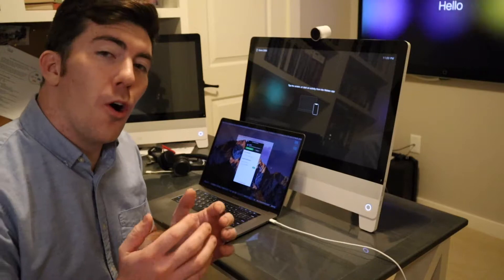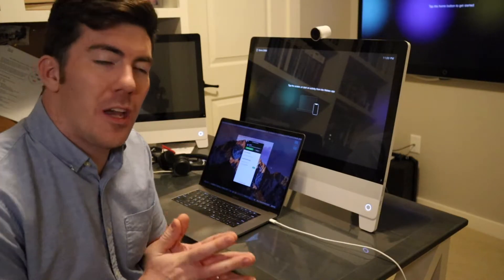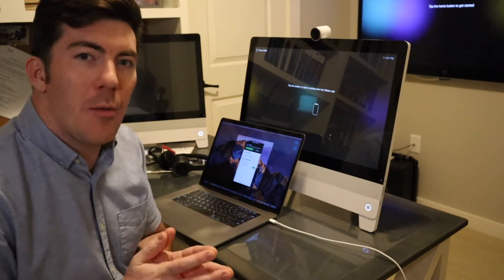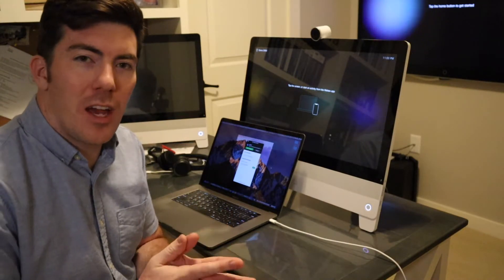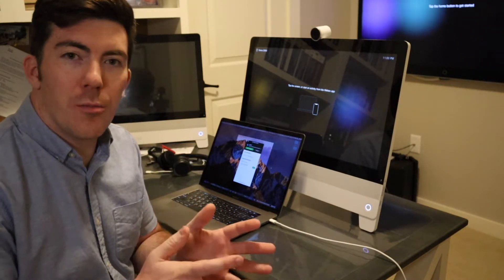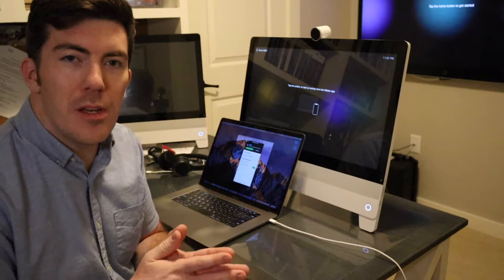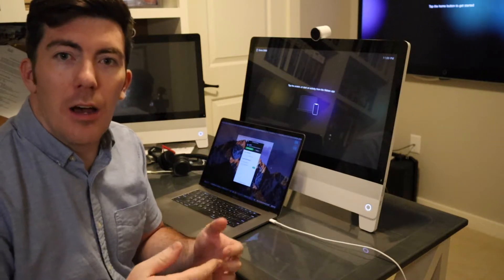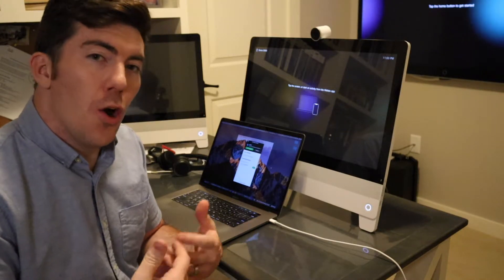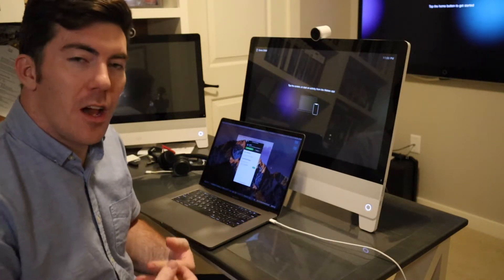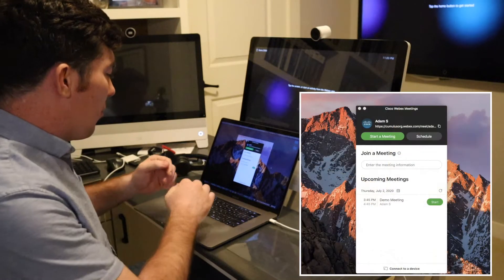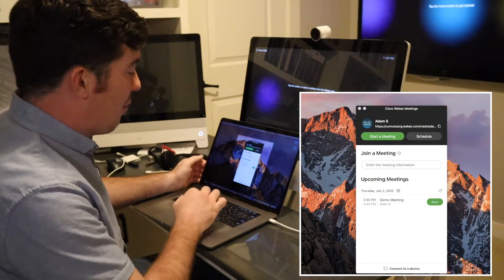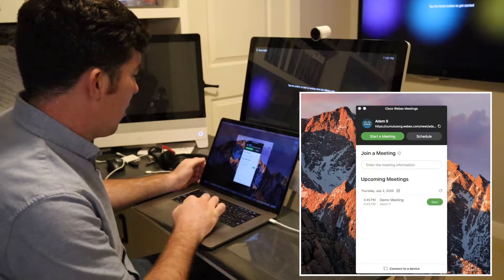All right, so to get started you want to open up the WebEx desktop app, look for the WebEx icon on your computer, Mac or PC, or search for it. Open up the desktop app, you'll see something like what I have on the screen here.